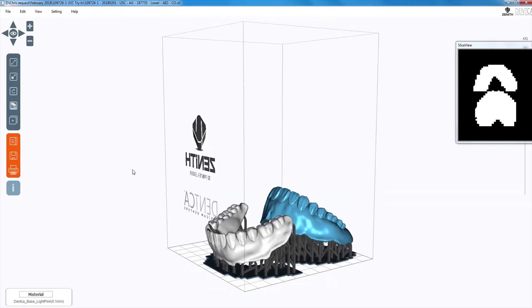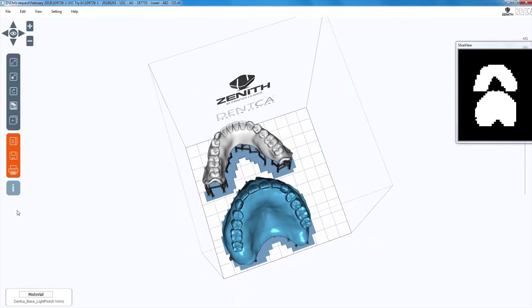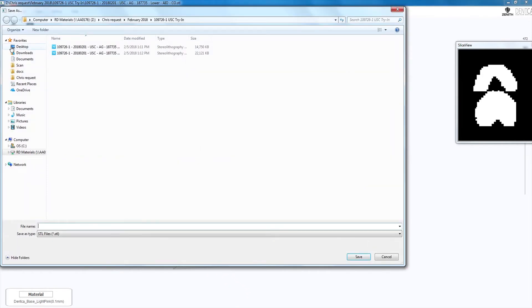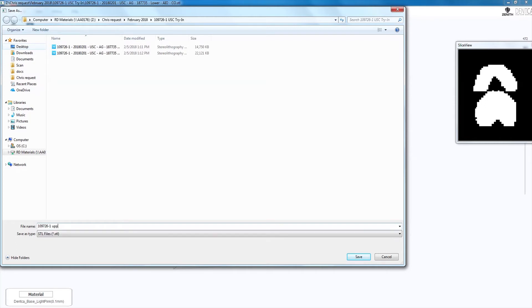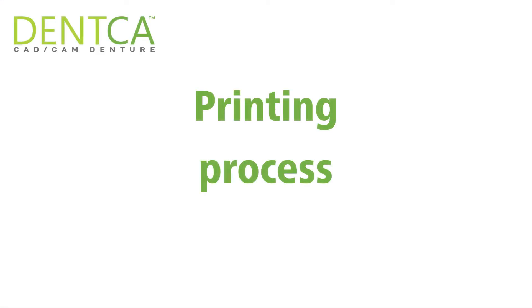When finished, your design files should look like this. Printing process.